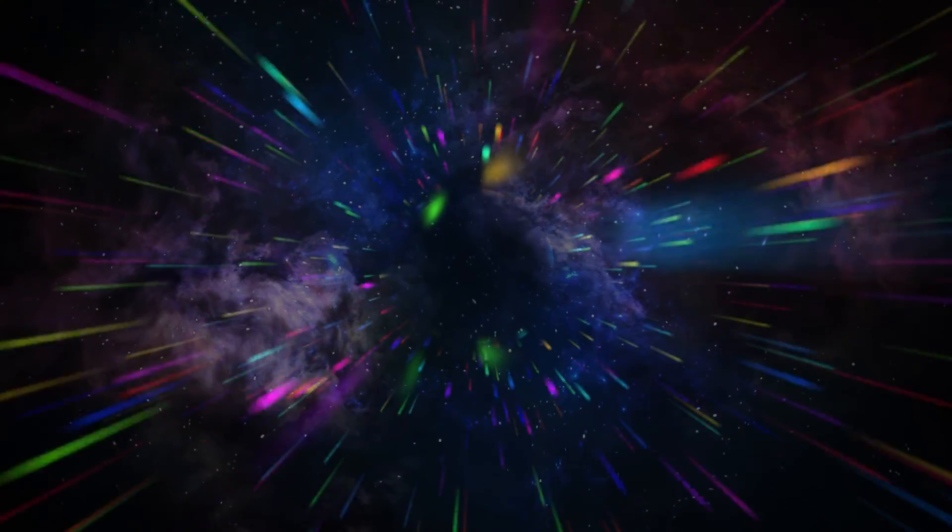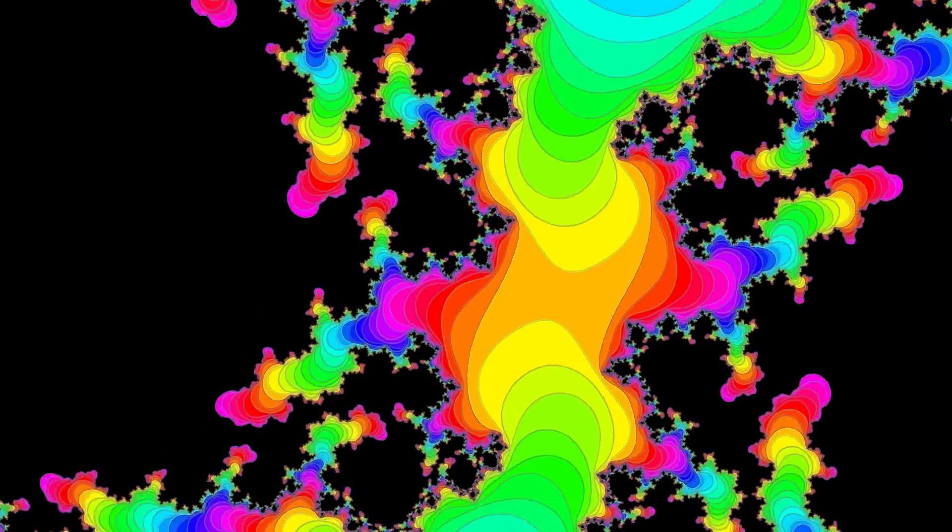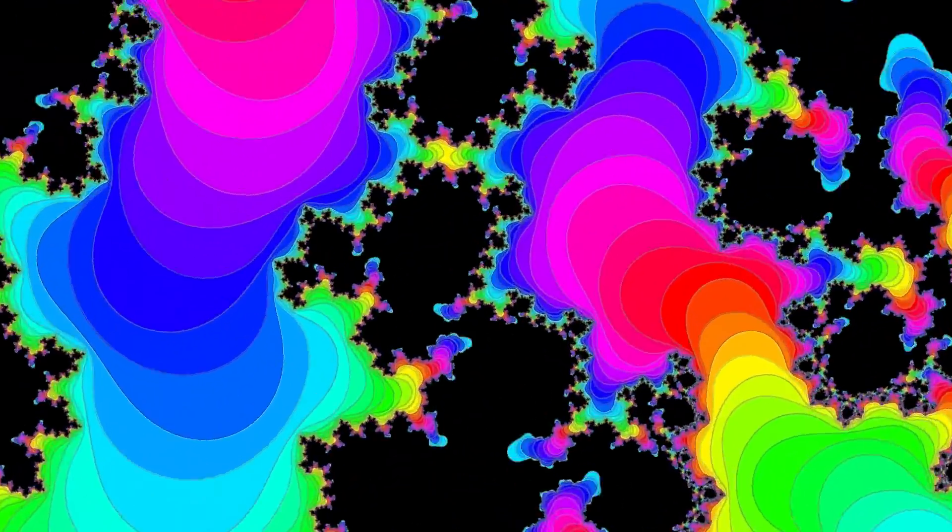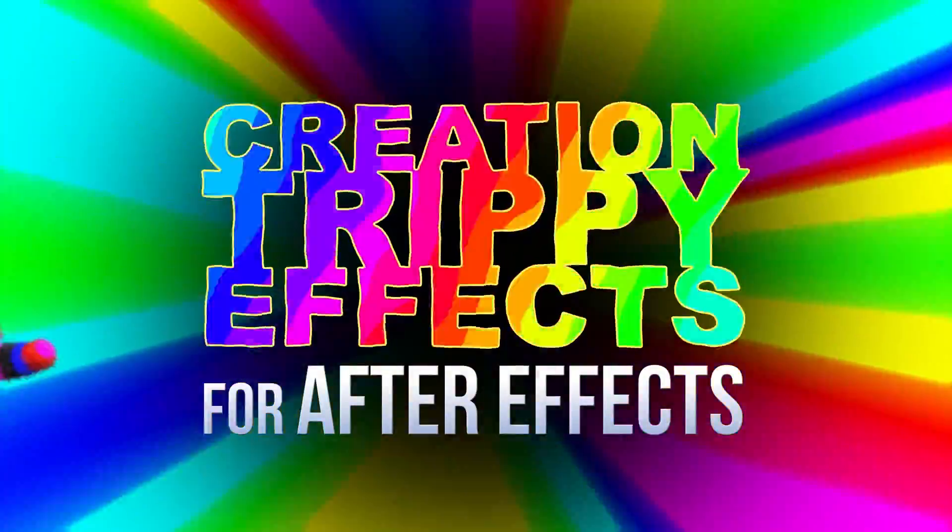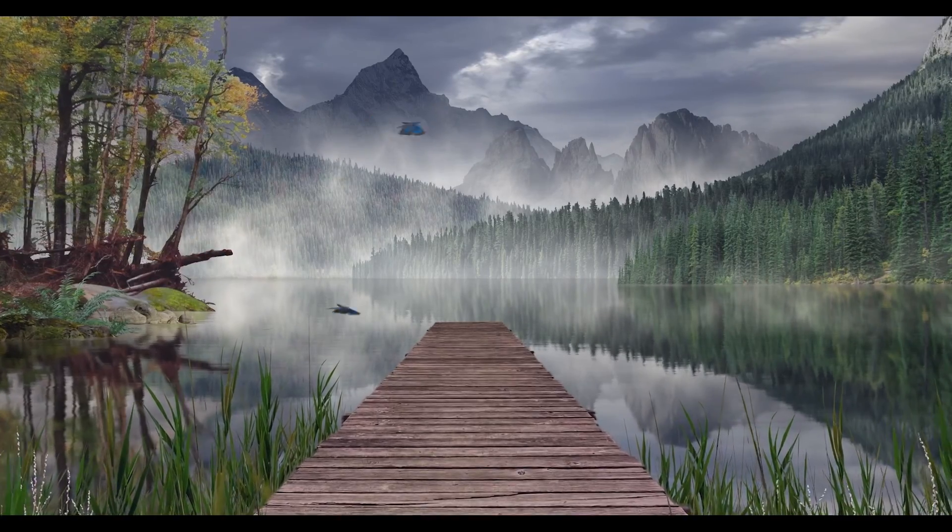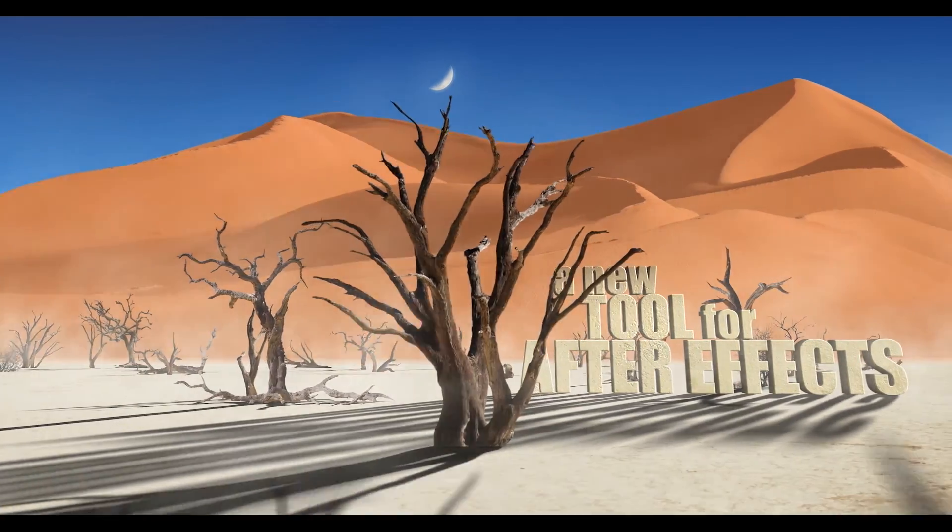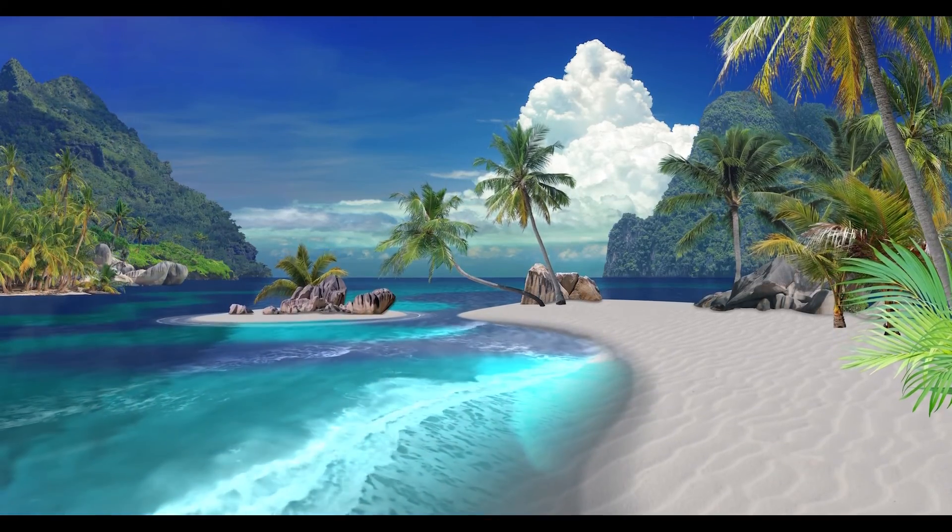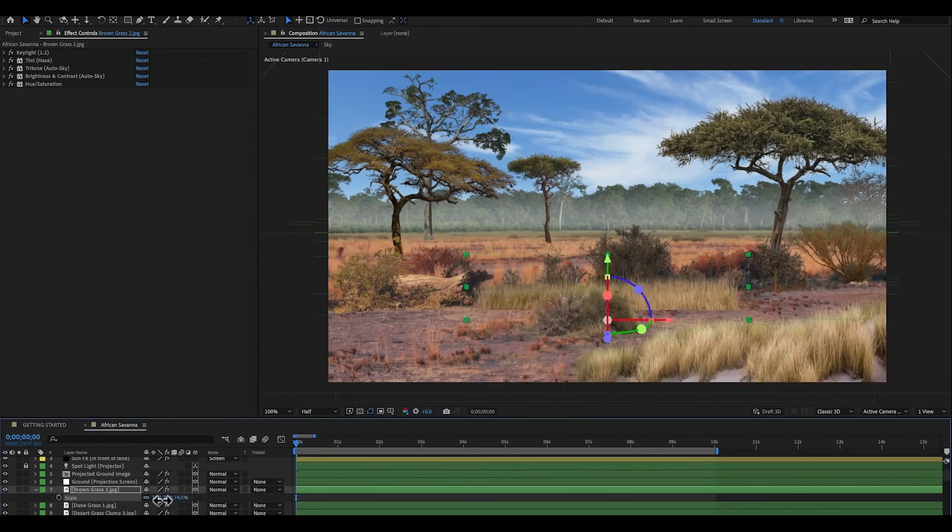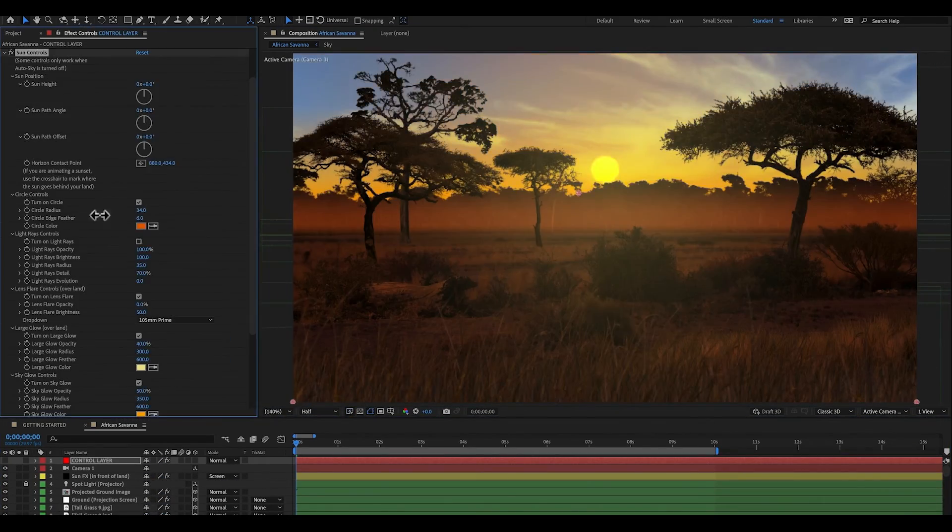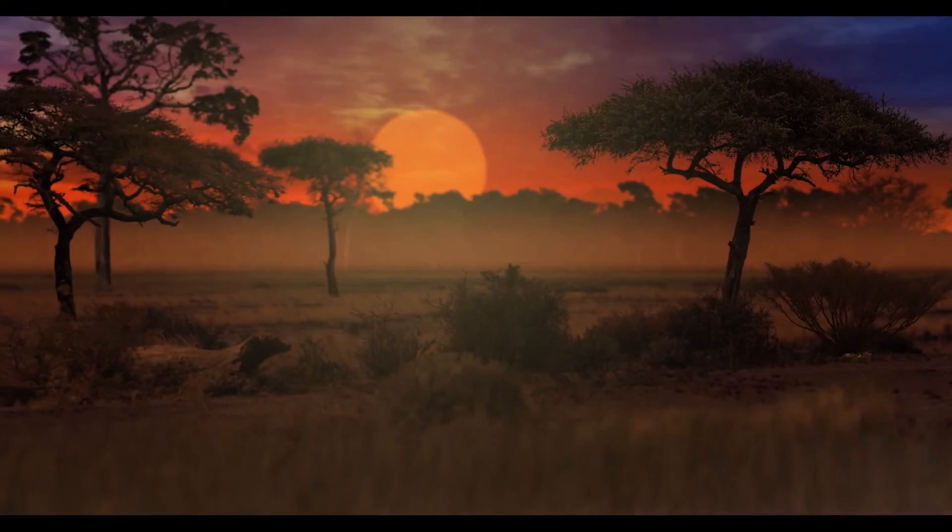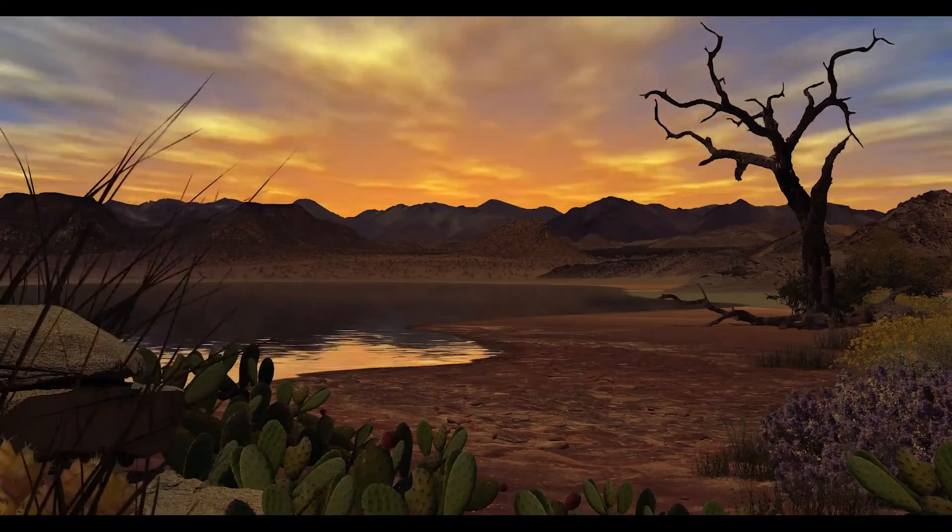I recently did one called Creation Trippy Effects, which has tons of custom trippy looks for your footage, as well as a bunch of trippy psychedelic animations that you can customize, all made in After Effects. Another recent one that's really popular is Landscaper. And that one lets you create any kind of landscape that you want, whether it's a jungle, or desert, or winter landscape, or tropical beach. It has all kinds of nature effects and water, and you can create time lapses. It's really cool stuff.